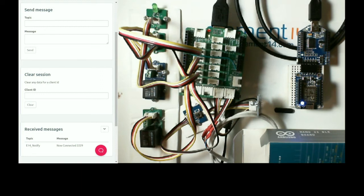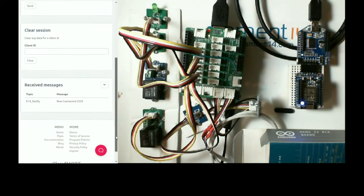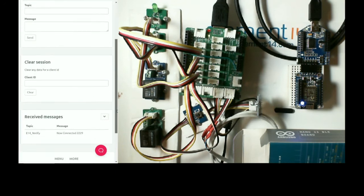If you look down on the left hand side, we've received a notification to say now connected. So, so far, so good.